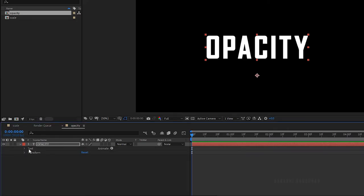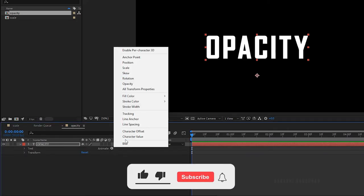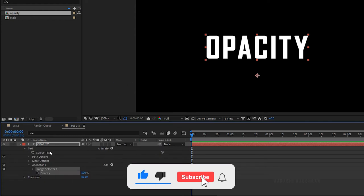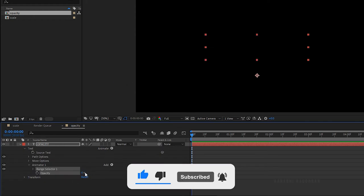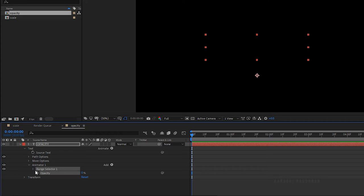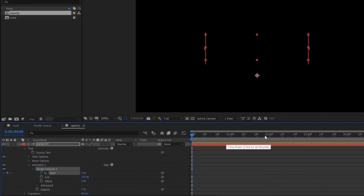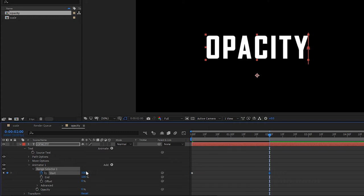Let's move on to the second property: opacity. Select the text layer, open it up, click on animate and choose opacity. Set the opacity value to 0. Open up Range Selector 1 and at the start of the timeline create a keyframe for start with 0%. Go forward a few frames, set the start value to 100%, then select the keyframes and press F9 to easy ease them.